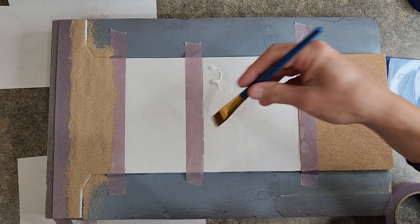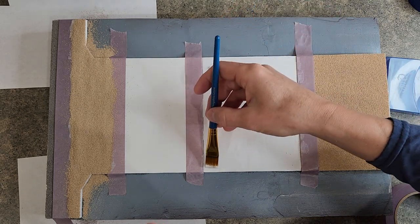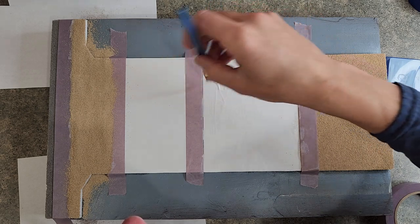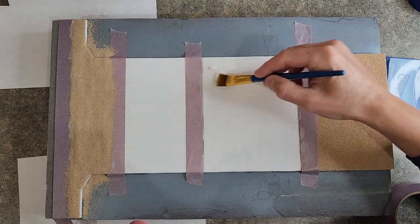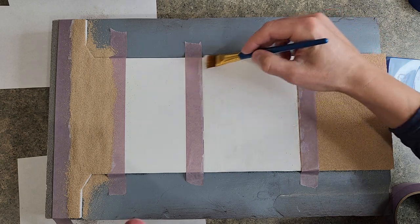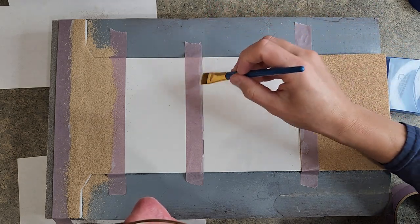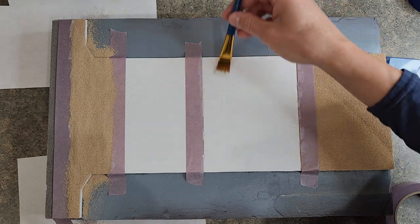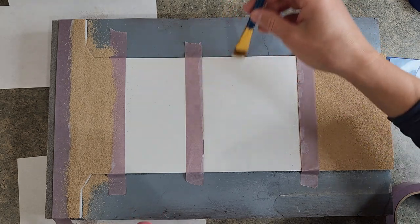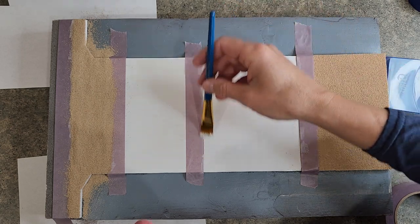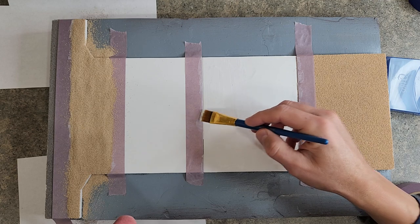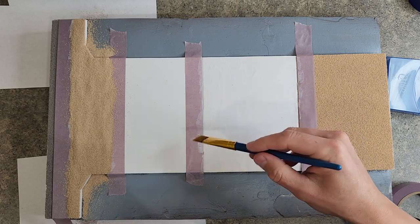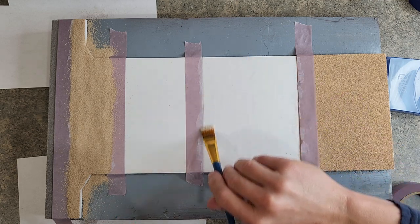I'm not really putting a lot of pressure on there either. I'm just trying to flatten it into an even layer.